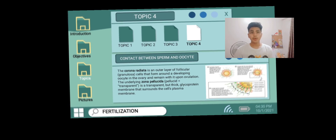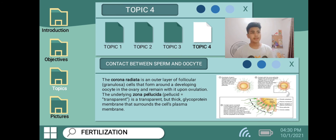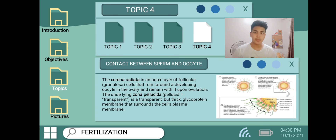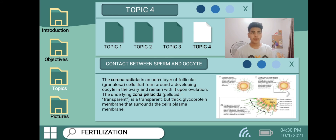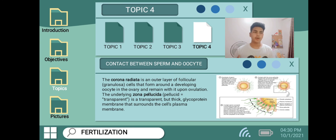The corona radiata is the outer layer of follicular or granulosa cells that form around the developing oocyte in the ovary and remain with it upon ovulation. This is the first layer — the first point of contact between sperm and oocyte. The underlying zona pellucida — where pellucida means transparent — is a transparent but thick glycoprotein membrane that surrounds the cell's plasma membrane. This is the last layer the sperm must pass through in order to reach the plasma membrane and fertilize the egg.